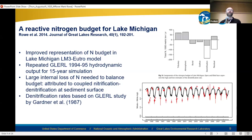We found in that study that a large internal loss of nitrogen was needed to balance the nitrogen budget, and we attributed that to coupled nitrification-denitrification at the sediment surface. That was by referencing denitrification rates that had been measured by Wayne Gardner and others at GLERL in the 1980s.